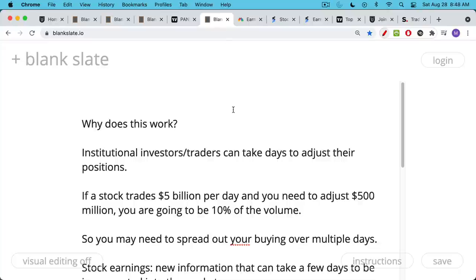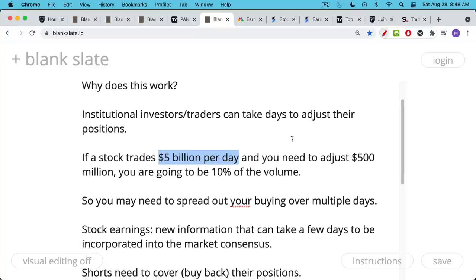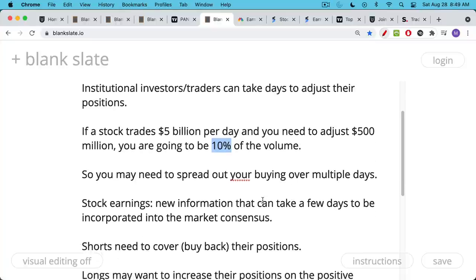Why does this work? It works because institutional investors and traders can sometimes take days to adjust their positions, especially if they're very large. Let's say a stock trades $5 billion per day and you have a $500 million position managing a multi-billion dollar hedge fund or mutual fund — you need to adjust that position gradually. If you did it all in one day, you'd be 10% of the volume, which can end up moving the market and giving you a lot of slippage and really bad fills. So as a large investor, you need to slowly trickle in your orders over a series of days, spreading your buying or selling over multiple days.